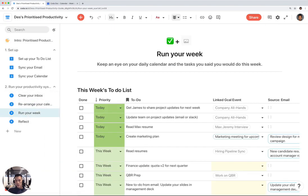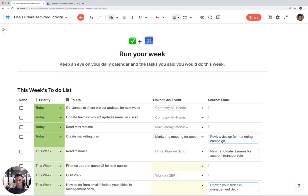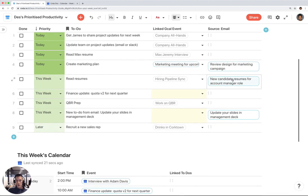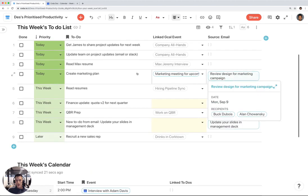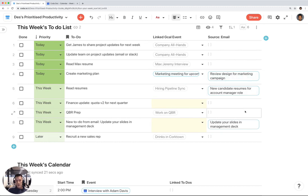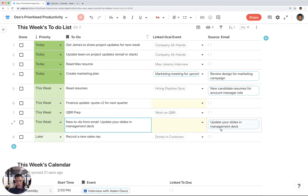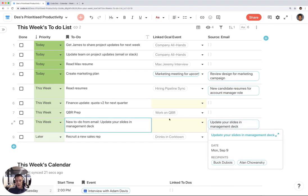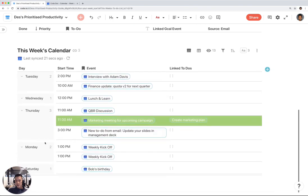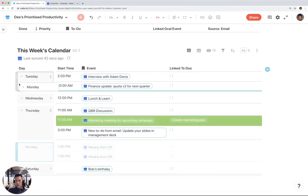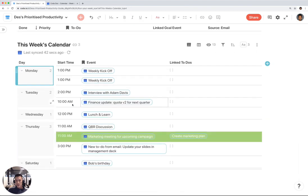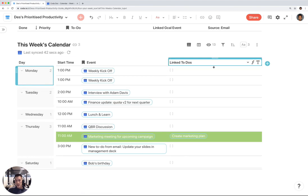I can now run my week in a much more efficient way because I have my entire to-do list. I can see all my to-dos and if there's any linked Google Calendar events or Gmail threads. Remember how I created a to-do item from this Gmail message? I can now see all my to-dos, all my calendar events in a nice table format.